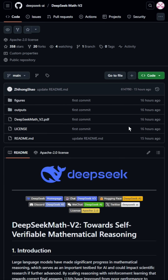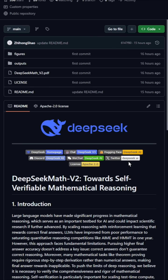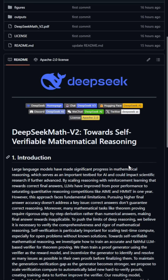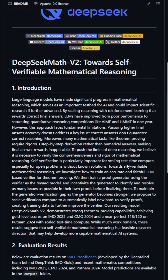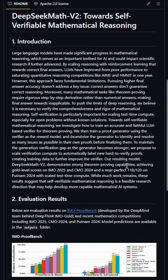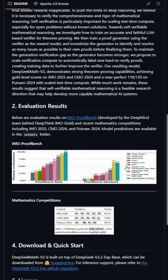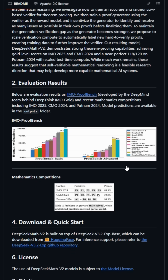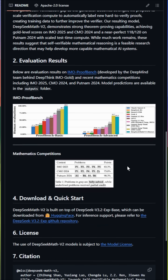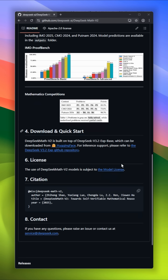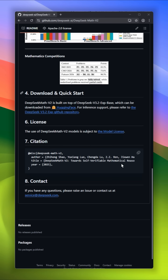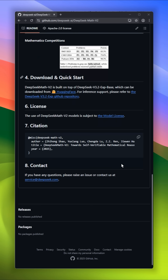Built on DeepSeek V3.2 base, this model uses a verifier-generator loop to critique, refine, and tighten its reasoning — basically training itself to think like a disciplined Olympiad mathematician instead of an LLM that just sounds right.